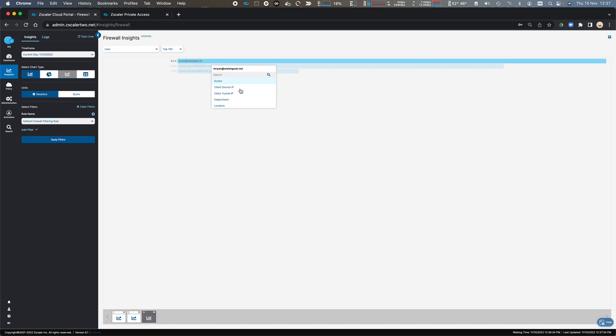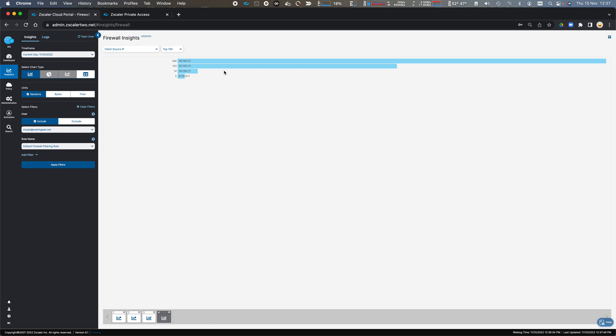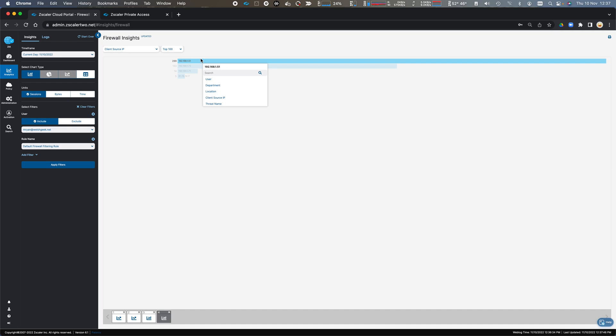But for this user, I can then drill down and look at the source IP information. So Mark Ryan's come from a number of different source IPs. This will be my Mac, and this will be my two different Windows clients.